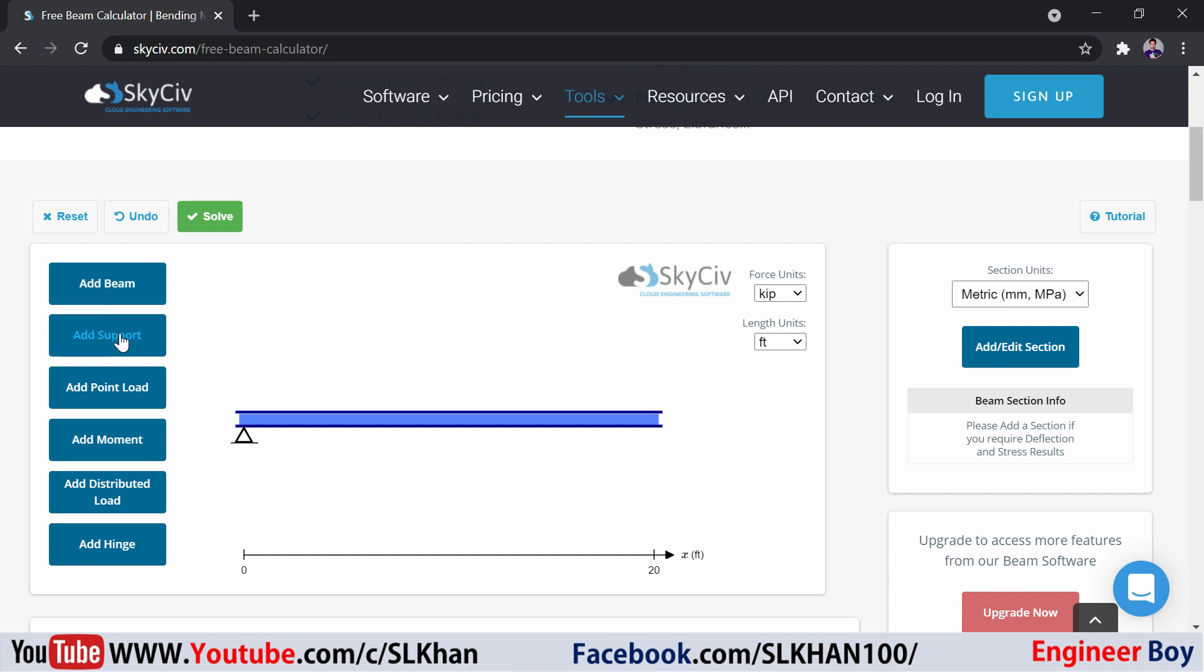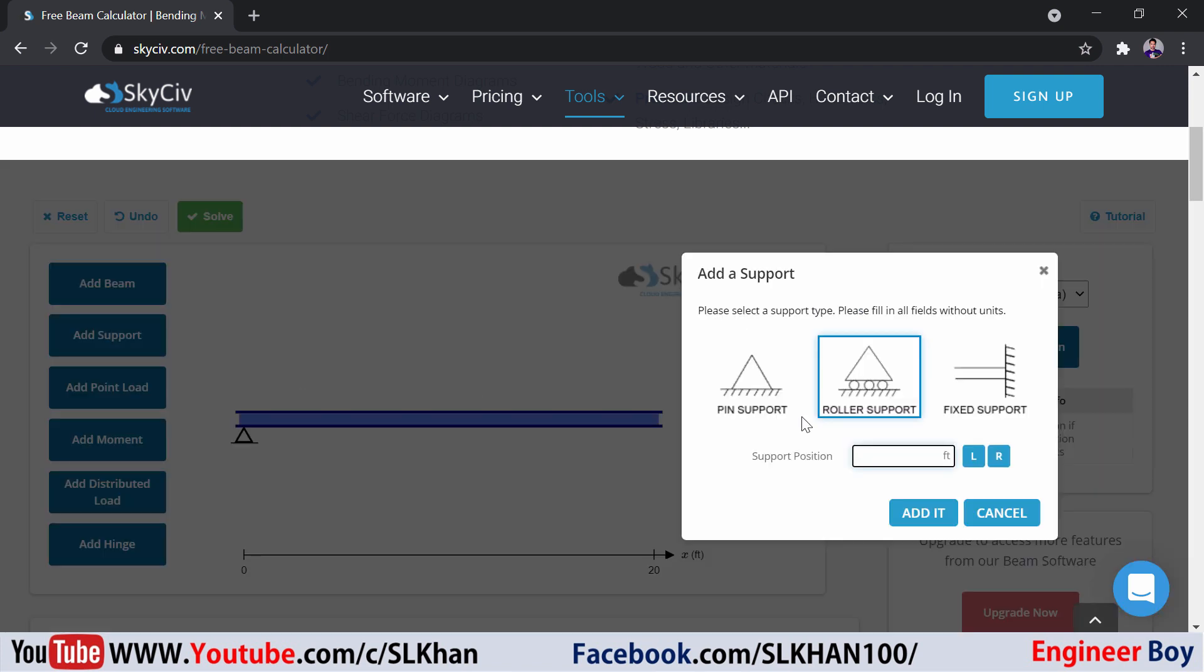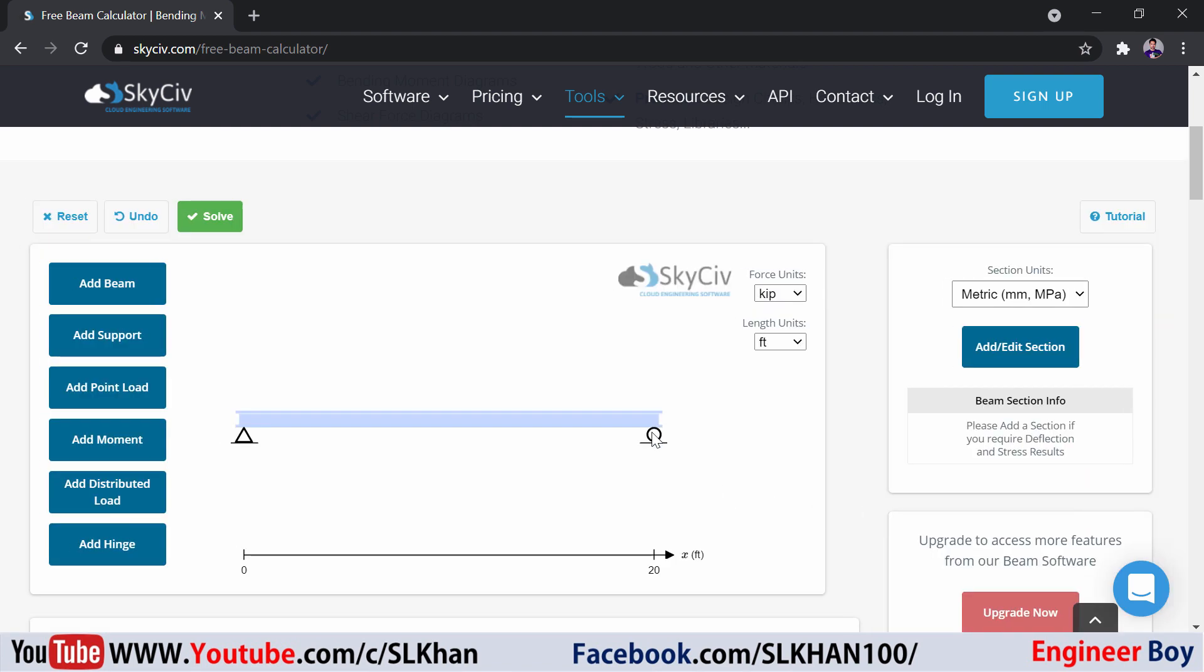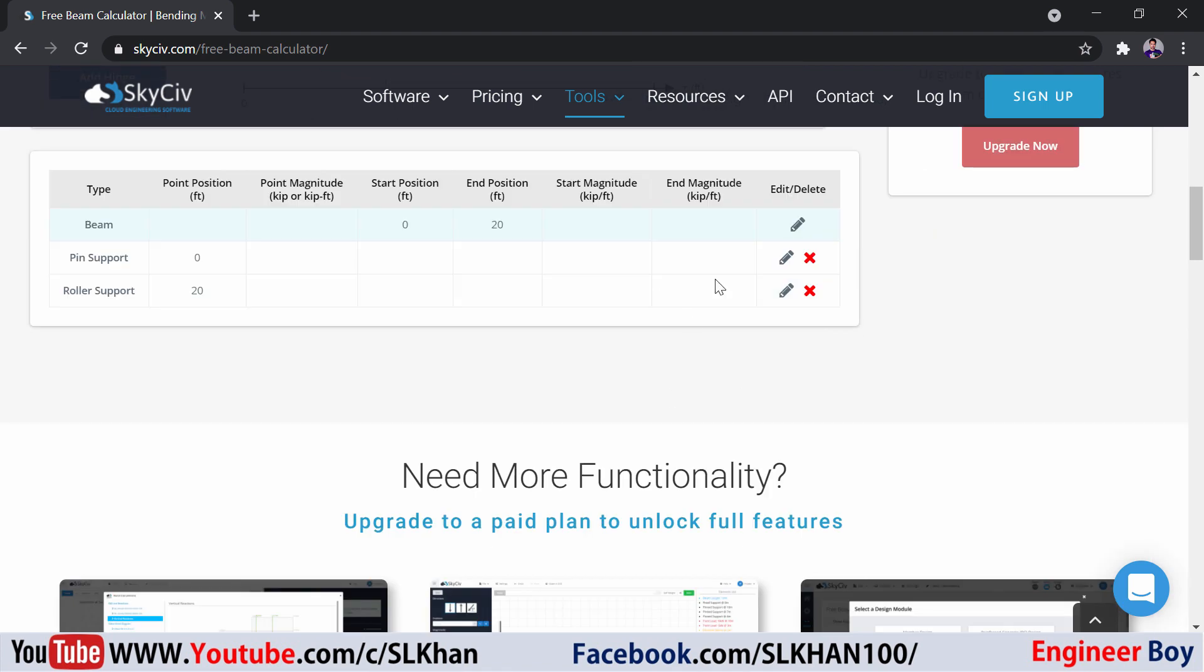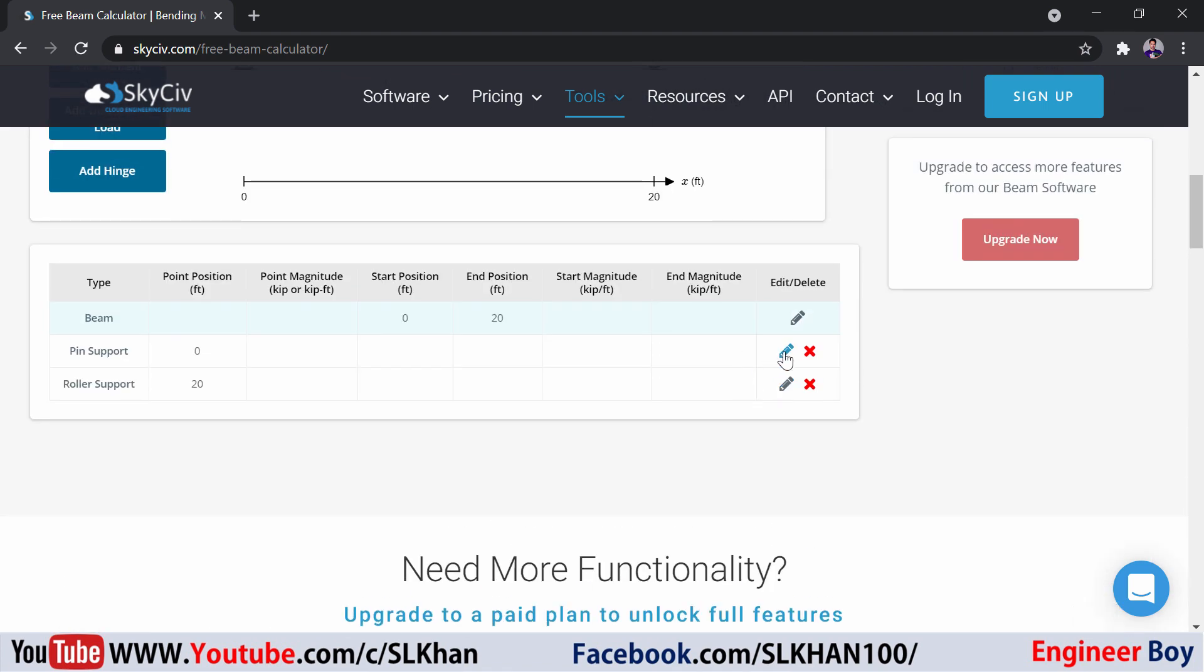Then let's say I'm going to add another support. Let's specify the roller one this time on the right side. 20 is already taken, so it's going to place the roller support over here. That's pretty amazing. You can change the values. If you come down over here, you can change and delete if you want.